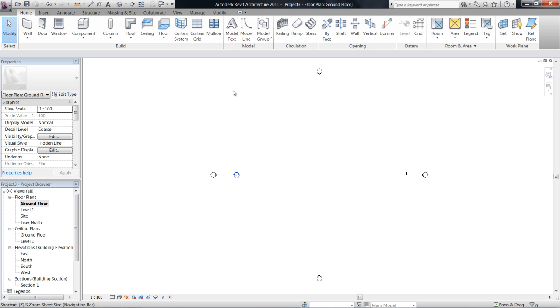Okay guys, we've started a new project and what we're actually going to do is start building a really simple 3D model which will help to explain a lot of the basic tools that we're going to run through.